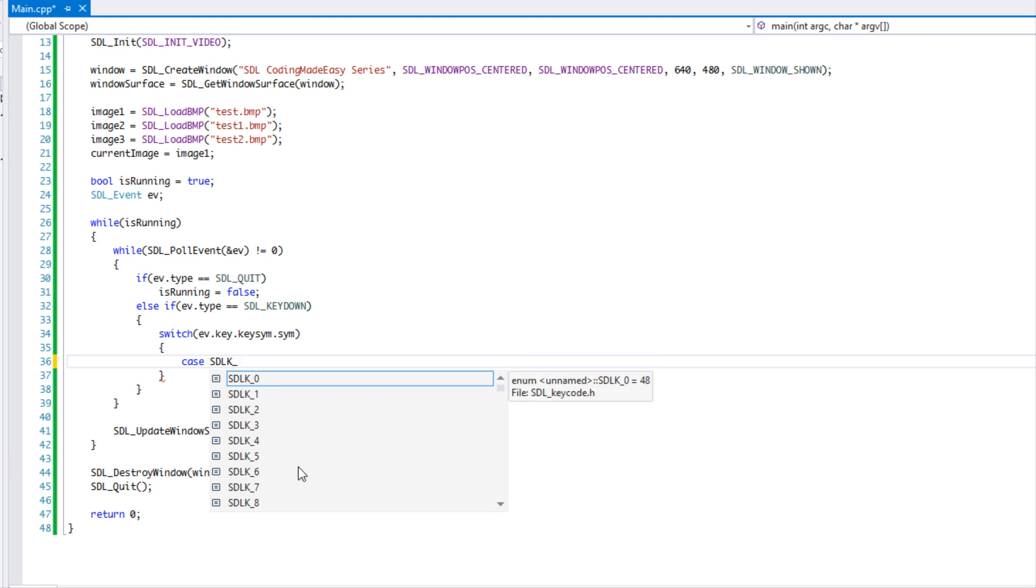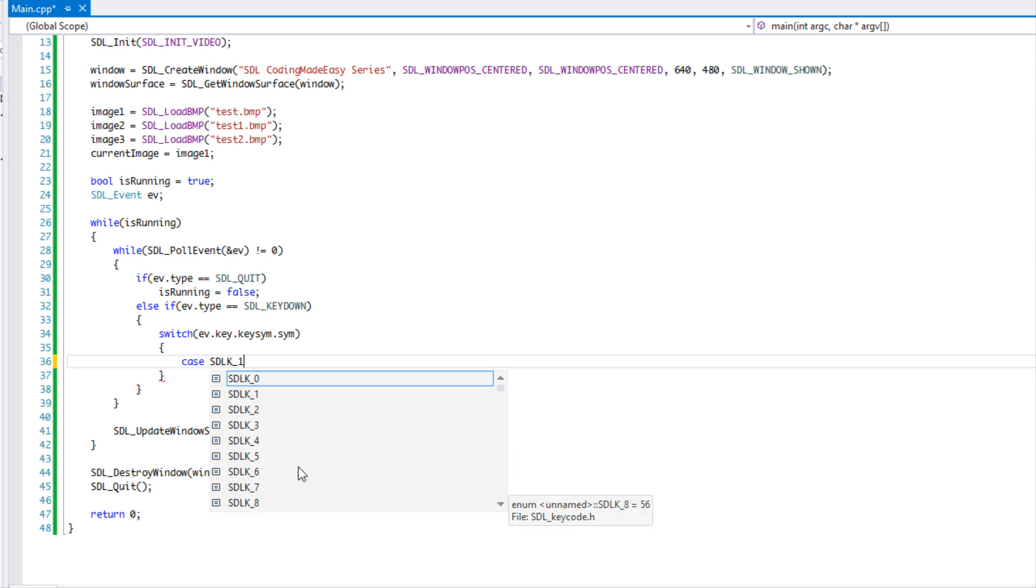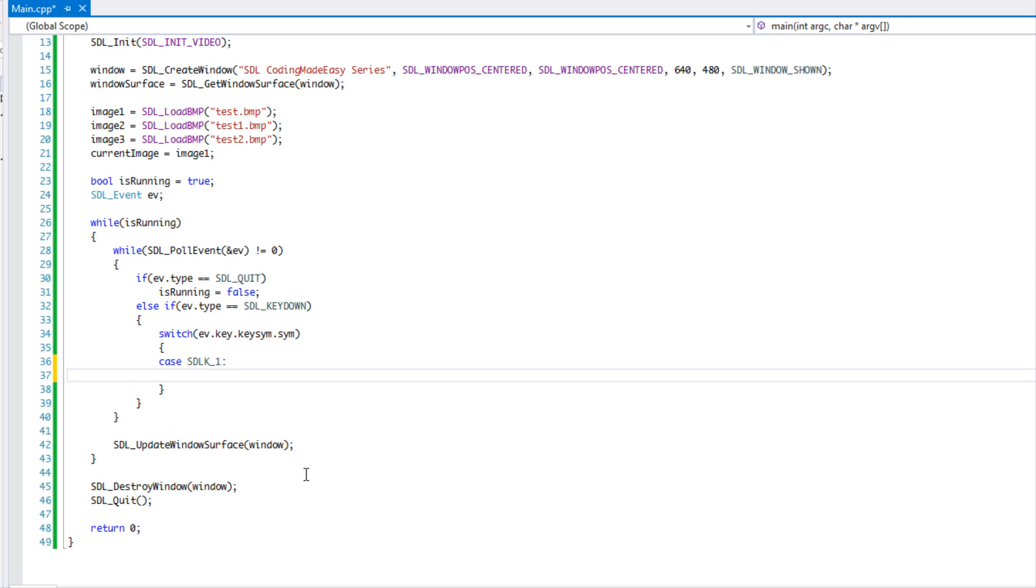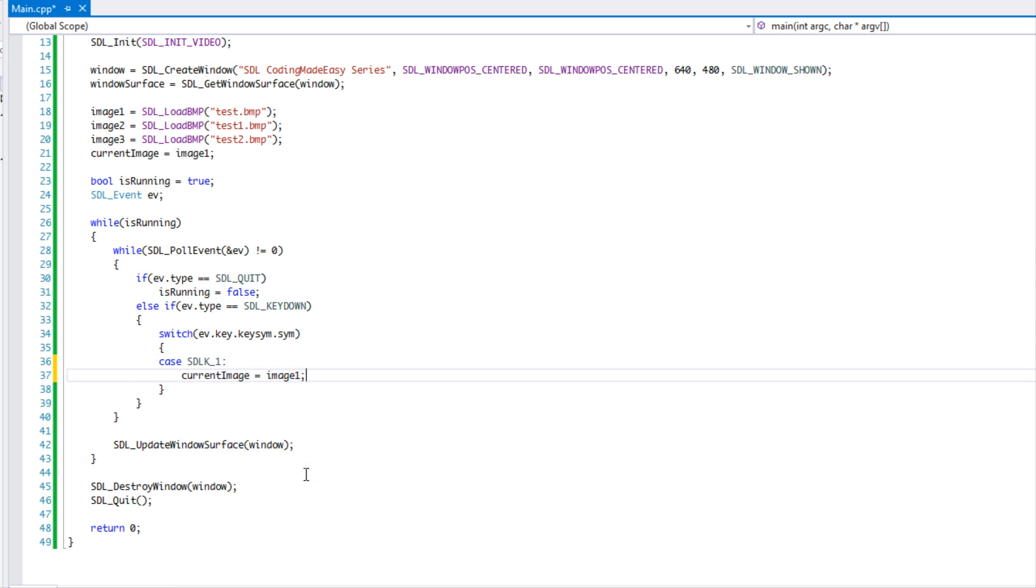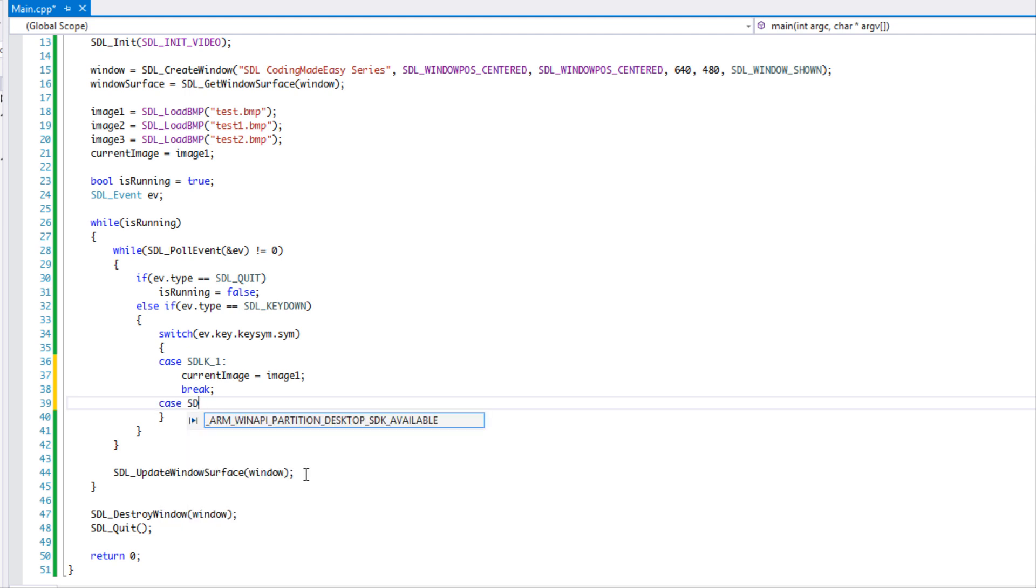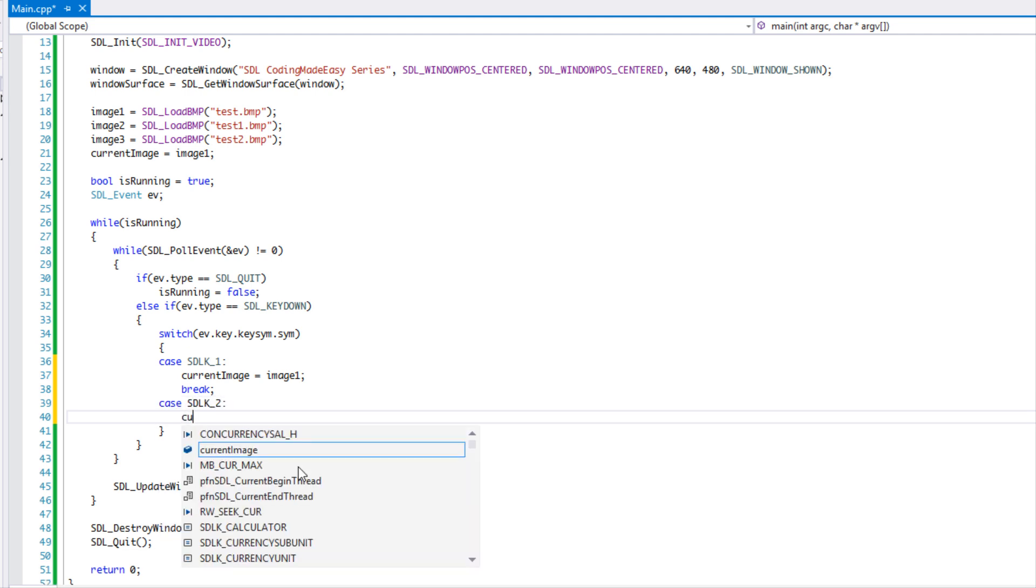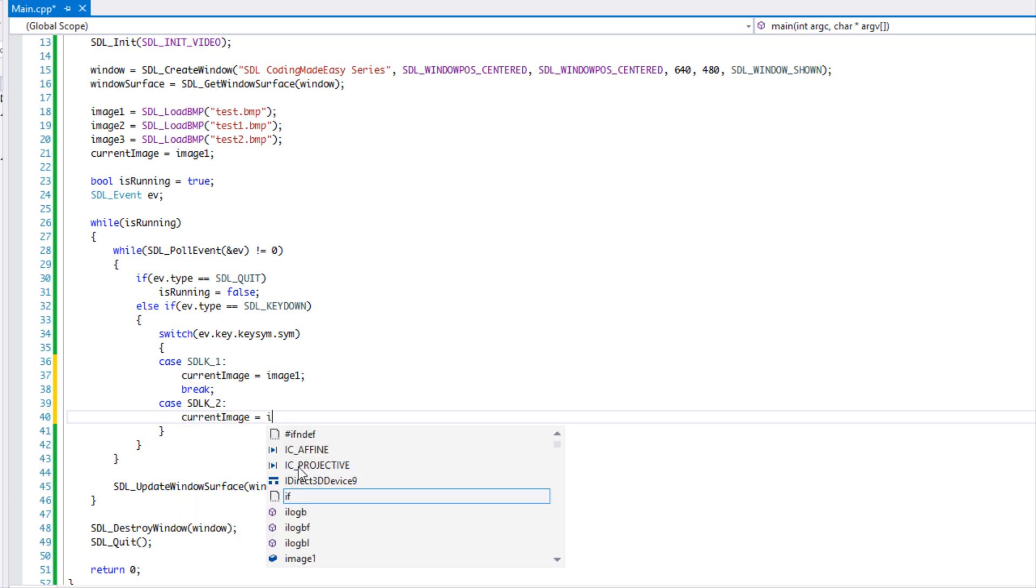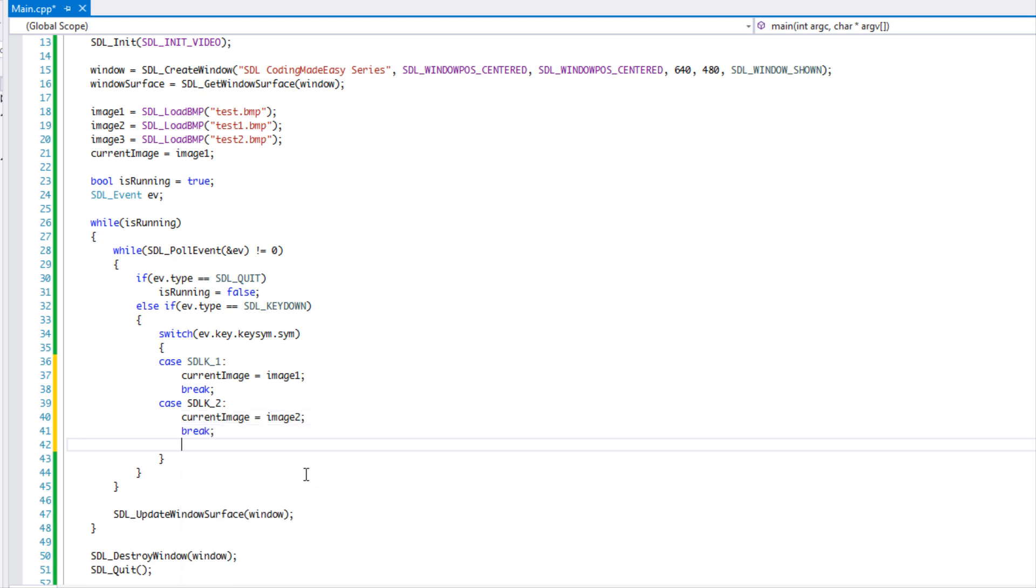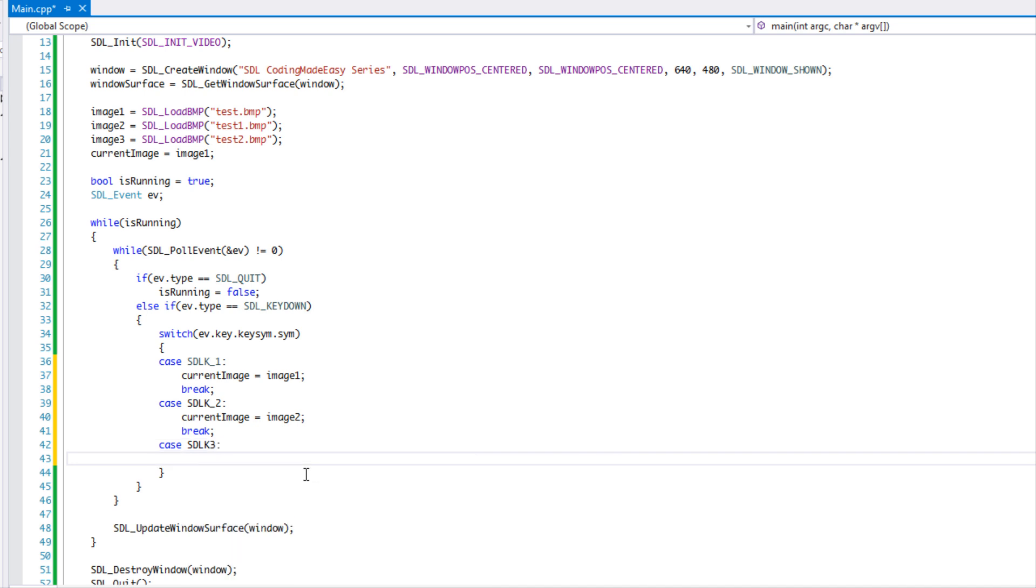And we're going to say, okay, SDL_K, so SDL key, and we specify the key we want to check for. So they have a bunch of different keys, enums here. So we're just going to say if they press key one, so if they press the number one on the keyboard, we're going to set current image equal to image one. And don't forget to break. And so if they press the number two, we'll set current image equals to image two, and we're going to break. And if they press three, then we're going to set it to the third image, image three.